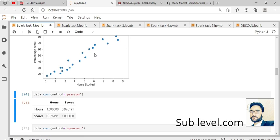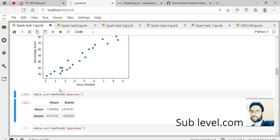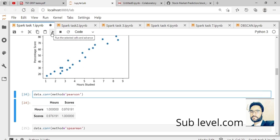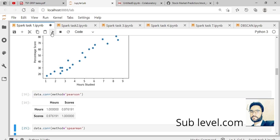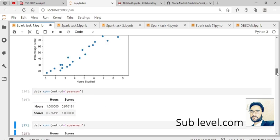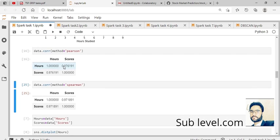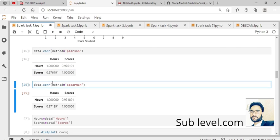We have different methods to check the correlation. The Pearson method checks if the correlation is good. We can verify the hours, percentage, and scores. The next method produces the same result as the Pearson method.